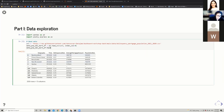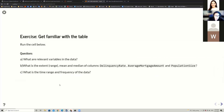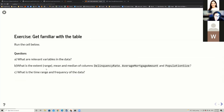Looking at the first few entries with .head(), I can see geography, time, delinquency rate, average mortgage amount, and population size columns, with each of the different Canadian provinces as rows. The first exercise is to get familiar with the table and answer questions like: what are the relevant variables? What is the range, mean, and median of delinquency rate, average mortgage amount, and population size? What is the time range and frequency of the data?